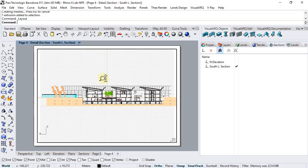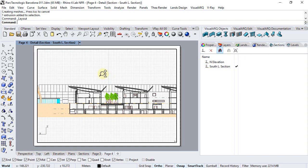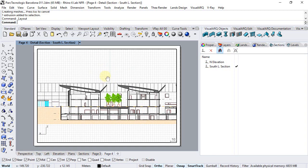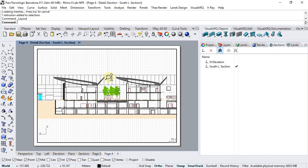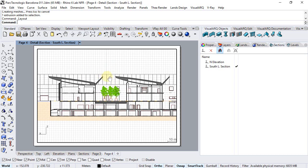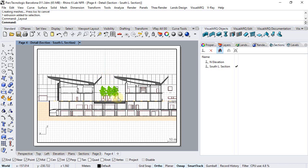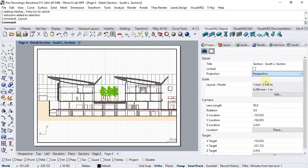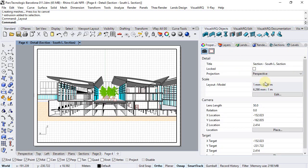So we can zoom in to show any detail of what we want to see. And for a nicer section I'm going to switch the view from parallel to perspective. So we have a perspective section.